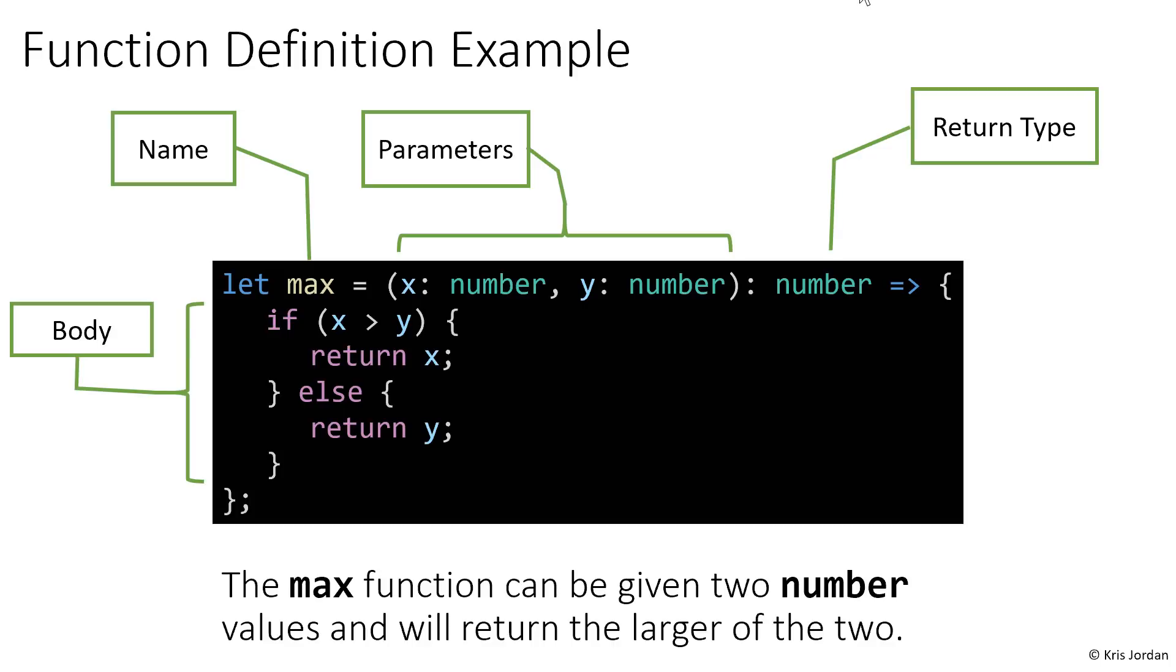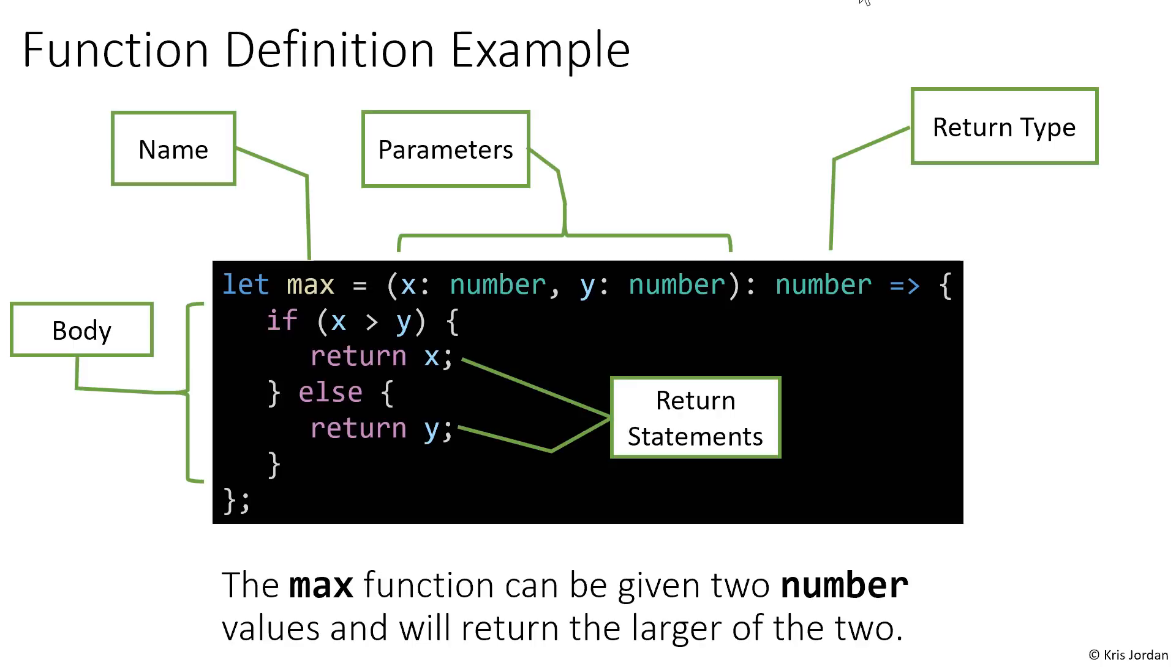The body of this function is just an if-then-else statement, and when we reach the then and the else blocks, we see that there's a special kind of statement, a return statement, which we'll talk about in a future lesson, which says give back to the caller of this function this particular value.